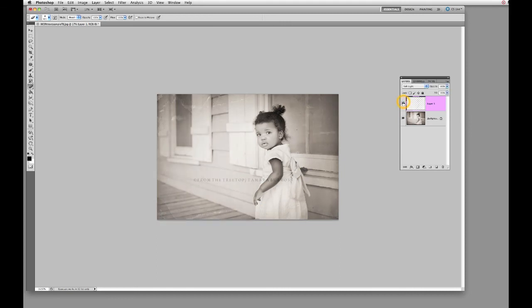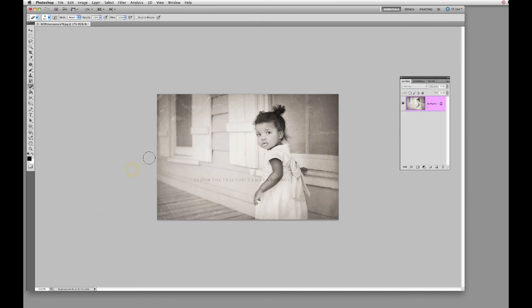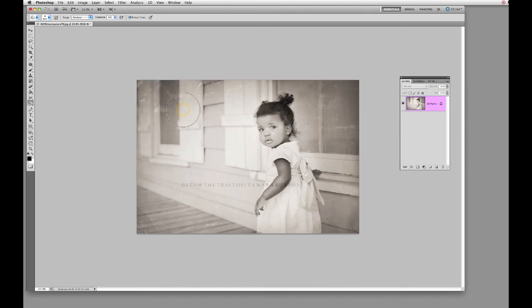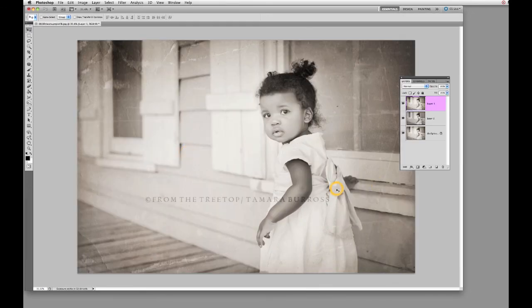I'm done, so I'm going to go ahead and flatten the file. Now I'll go ahead and burn the edges a little bit — go over here and select Burn and just kind of add a little bit of vignetting. You can play around with it, you can Dodge and Burn, and even change the hue a bit.